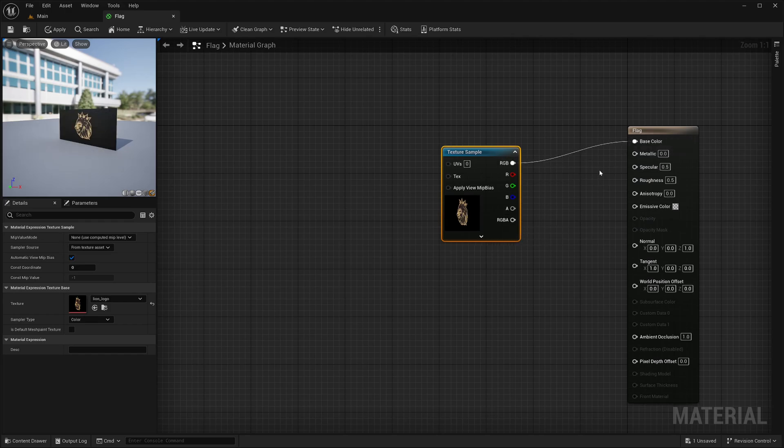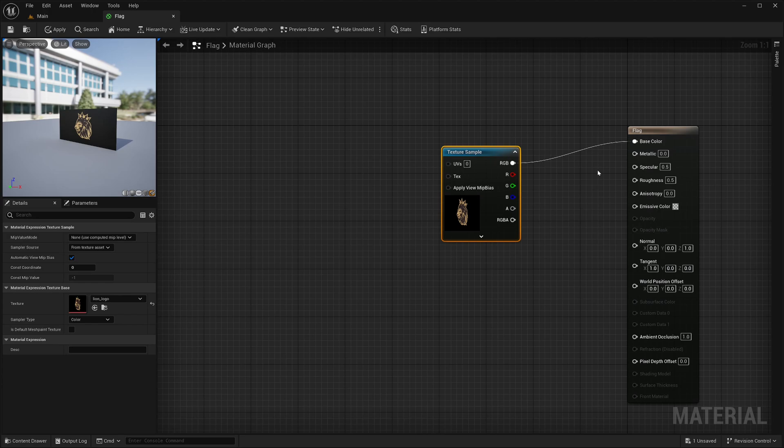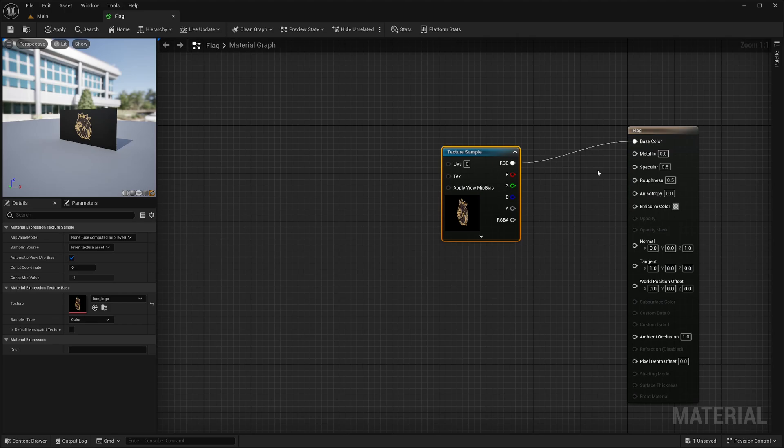I will take this RGB output and feed it into the base color socket. But now let's say I have multiple flags and if I were to apply this material, they all would have the same texture. To have different texture, I could create new materials with new textures, which is not a big deal for a simple shader like this one. But if my shader is more complicated and all I want is to have a different texture, then creating new shaders will become cumbersome. To tackle that issue, Unreal has parameters.